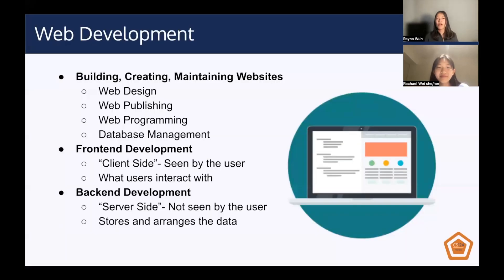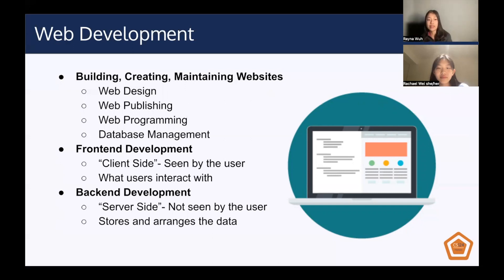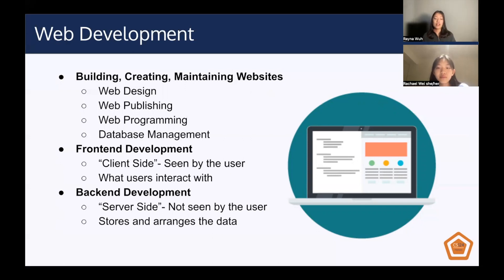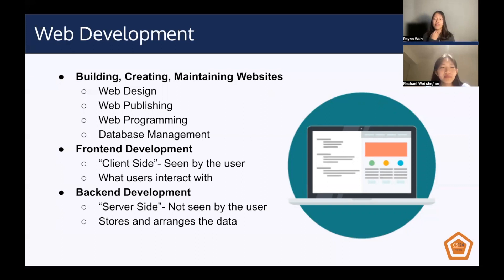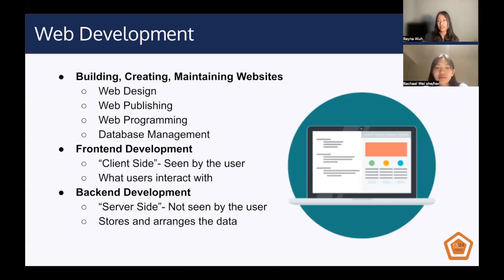The first project category is web development. Web development refers to the building, creating, and maintaining of websites. This encapsulates web design, web publishing, web programming, and database management. You can also split up web development into front-end and back-end development. Front-end, or client-side, is what's seen by the user and what users interact with. Back-end, or server-side, is not seen by the user and stores and arranges the data. The two are connected so that users can interact with the actual site. Taken together, this is sometimes called full-stack development.